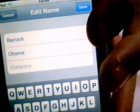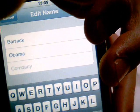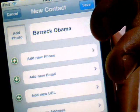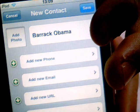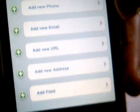Now we're going to tap save. Now we've got Barak Obama.